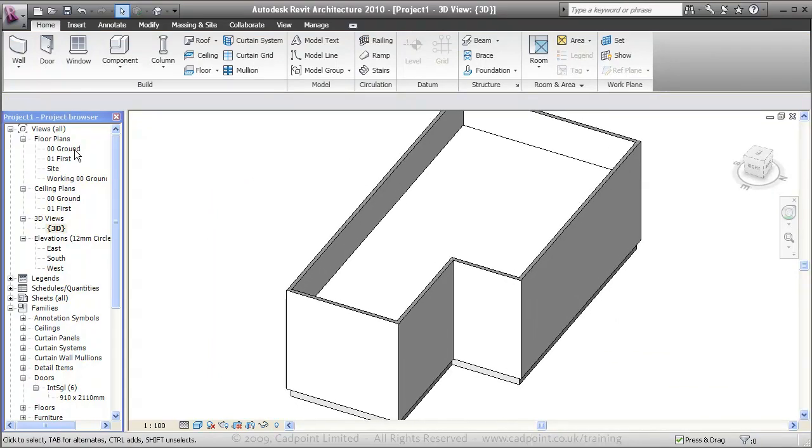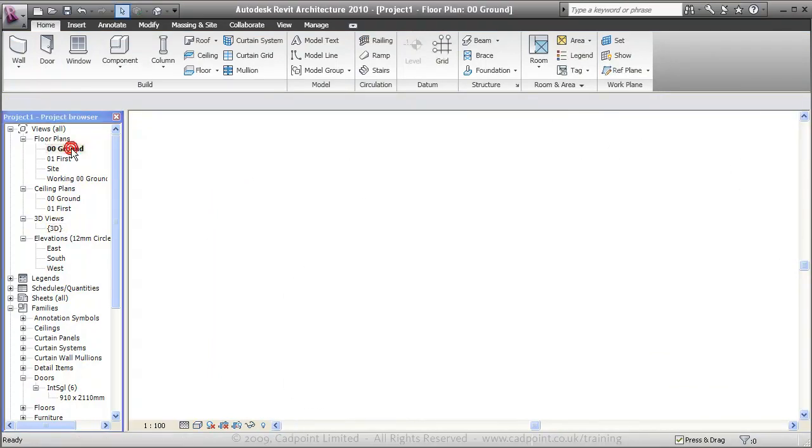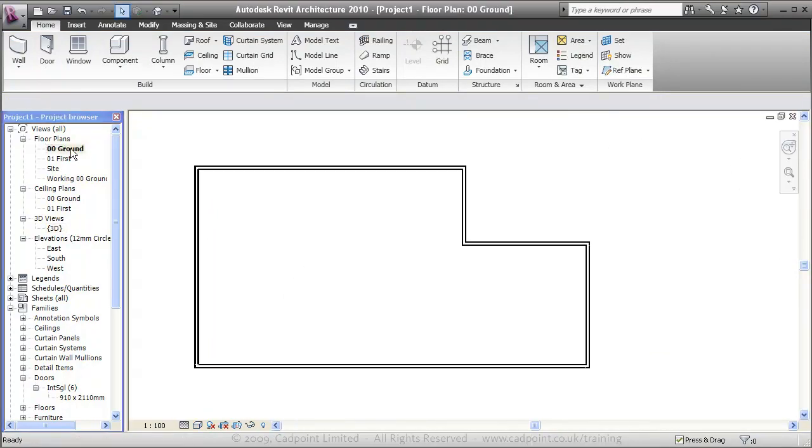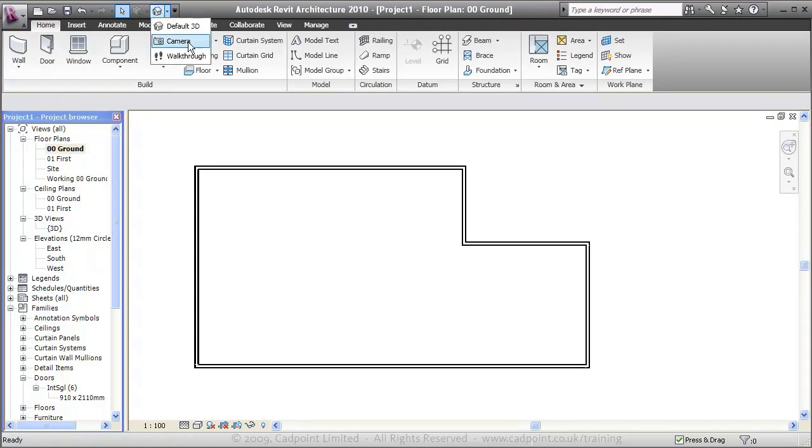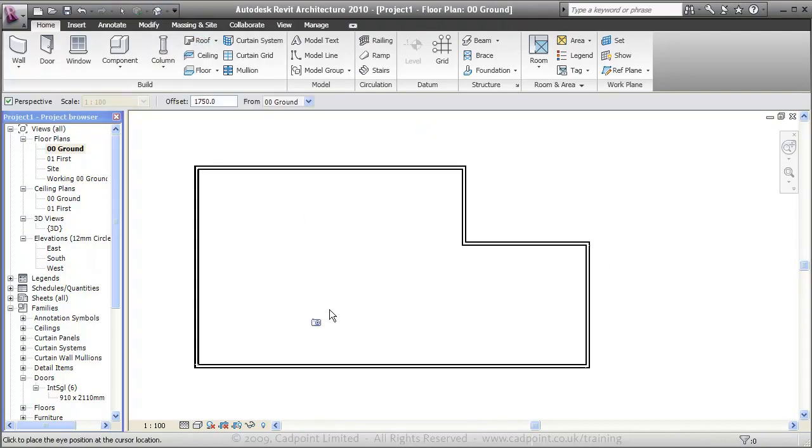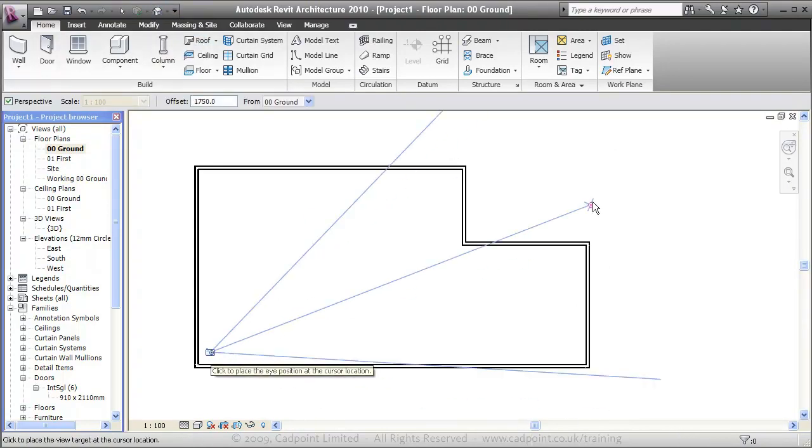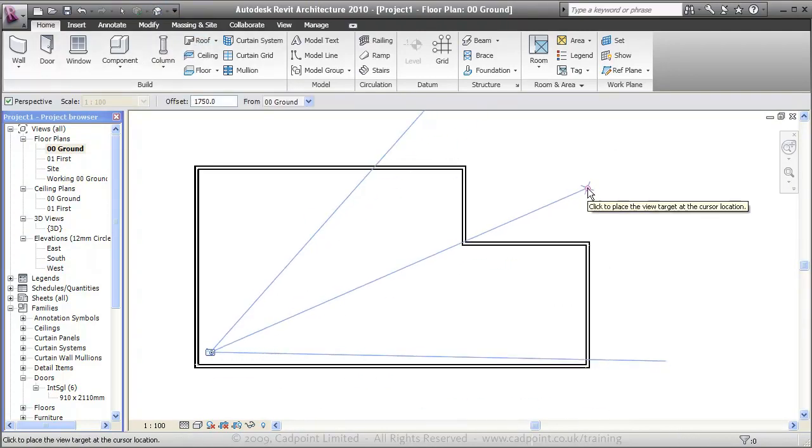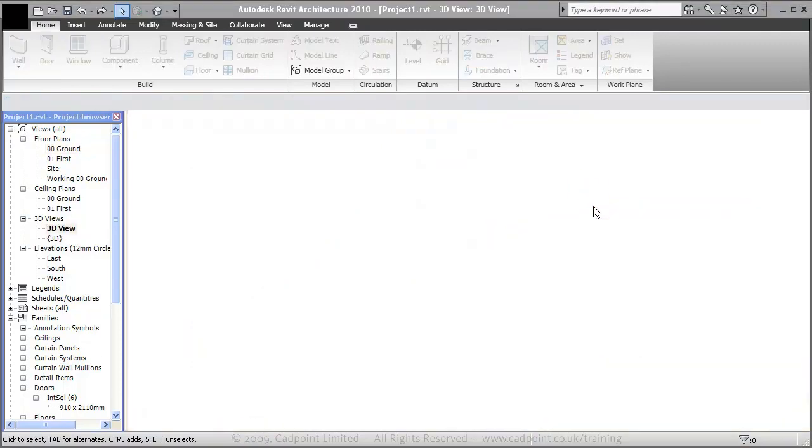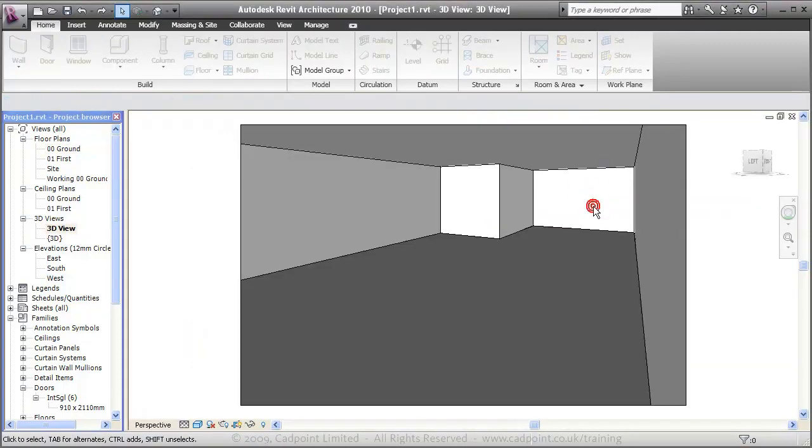What we will do now is create our 3D camera, our camera view, just going across here like so. Here we are in our new 3D view, our unfurnished 3D view.